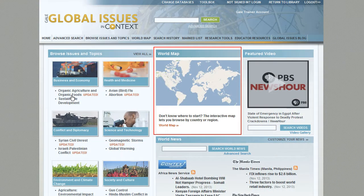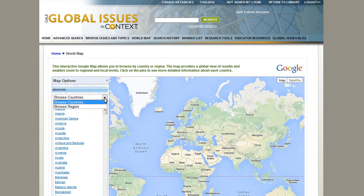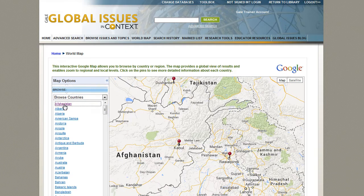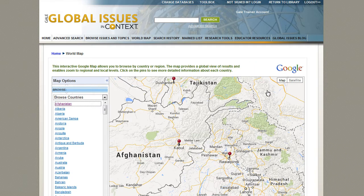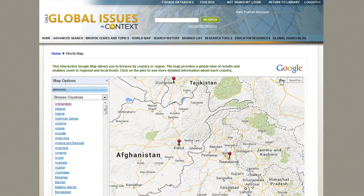Another way to browse is to use the interactive world map. Select how you want to browse from the drop-down menu, either by country or region. You can change the map view, turn on and off the map labels, or zoom in and out. Click on a pin to view a portal page on that country.